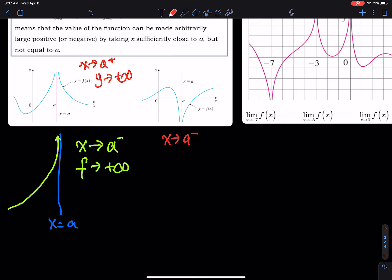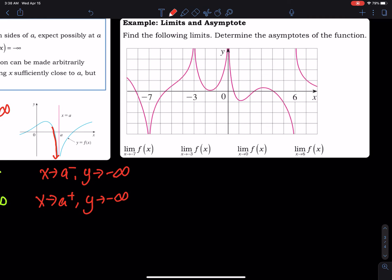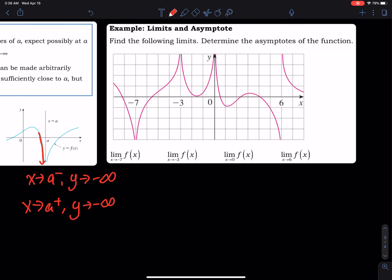In the second picture, as x approaches a from the left, the curve is getting closer and closer to the vertical asymptote and y goes to negative infinity. As x approaches a from the right, y goes to negative infinity as well.